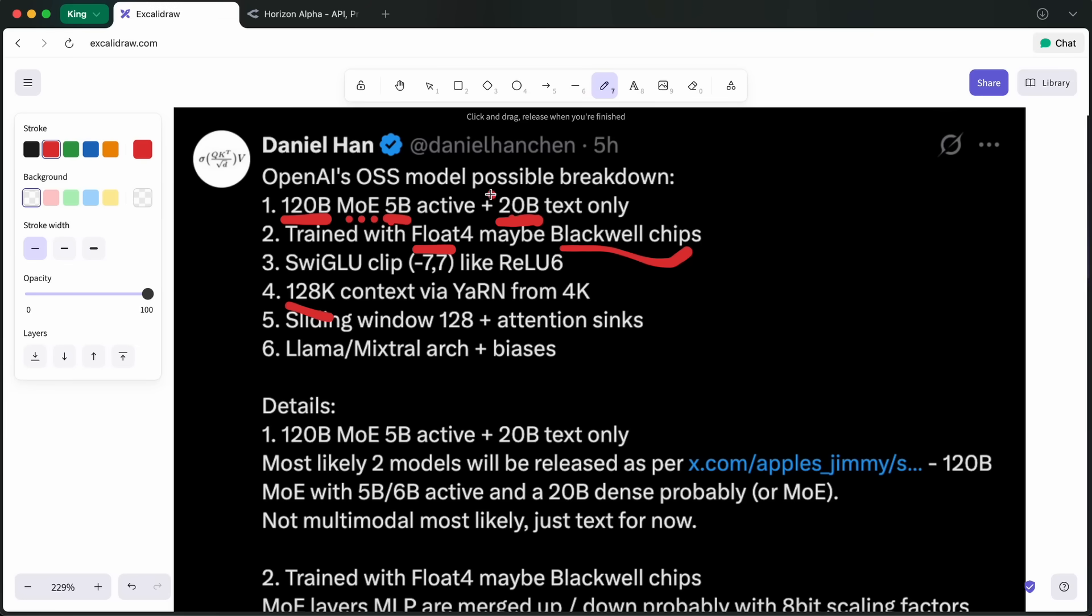I think if they make focused models at specific stuff, then the smaller models can be awesome. For example, the overall Quen model isn't as great as the Coder model for most of the coder guys, but for writing, the new OpenAI open-source models can be great. We'll see about that.